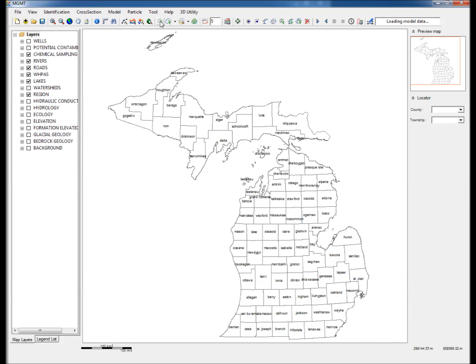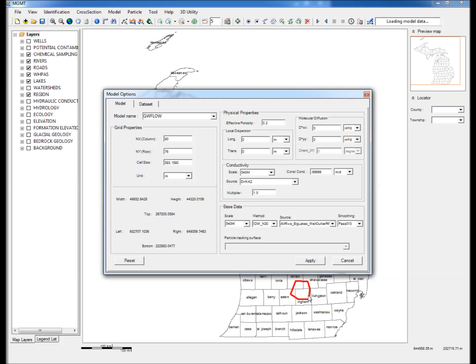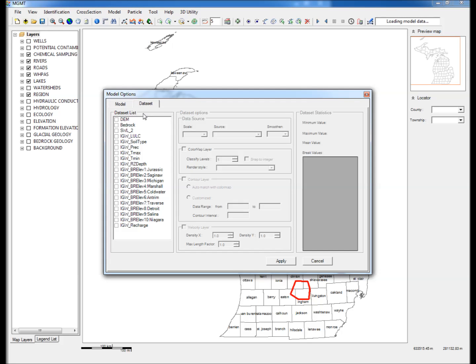The steps to create the model are as follows. Step 1: Click on the Create Polygon raster and draw a polygon in the area of interest. Step 2: In the Model Options window, go to the Data Set tab and check the following layers.